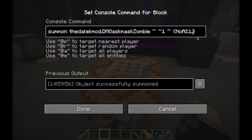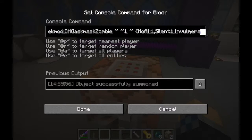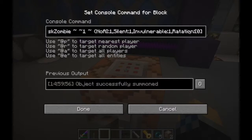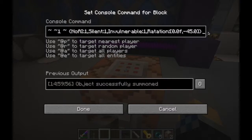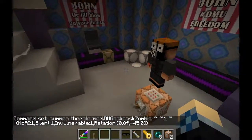Everything I would otherwise show you to use in the EntityData command has to be used in the summon command all at once. For instance, we add the Silent tag colon 1 so he doesn't keep annoying us, the Invulnerable tag, and we can add in a Rotation — the second value should rotate his head. You can keep adding as many tags as you want; anything from the EntityData command can go into the summon command, but it all has to be done at once.